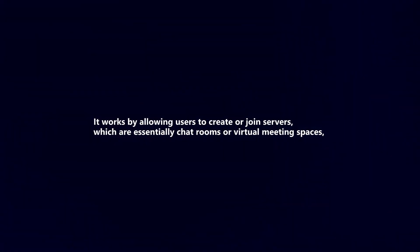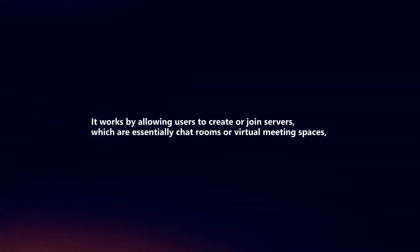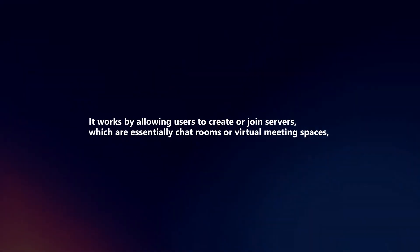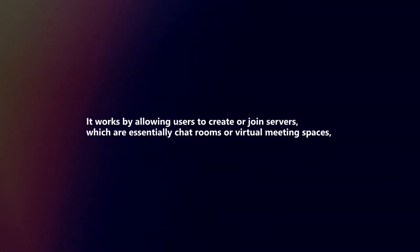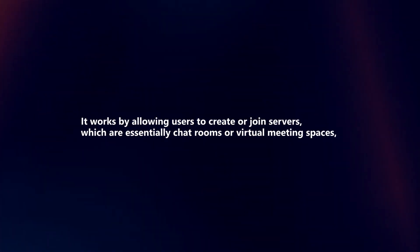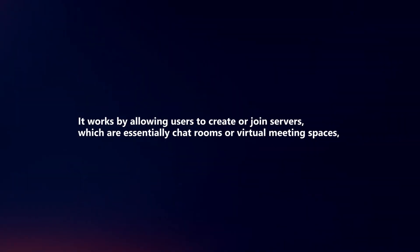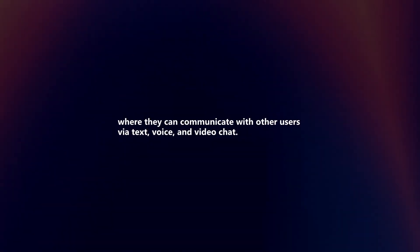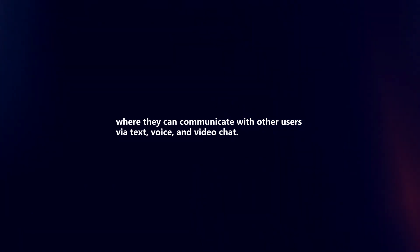It works by allowing users to create or join servers, which are essentially chat rooms or virtual meeting spaces, where they can communicate with other users via text, voice, and video chat.